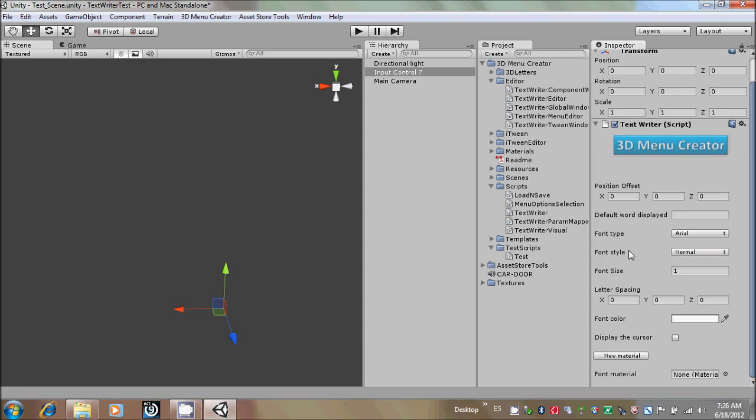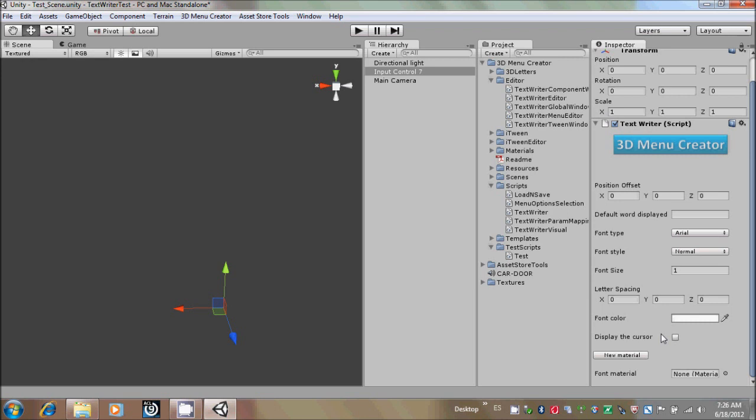It has the Position Offset, the Default Word Displayed, the Font Type, the Font Style, the Font Size, the Letter Spacing, Font Color, Display the Cursor, New Material, and Font Material. We are going to start with the Position Offset.